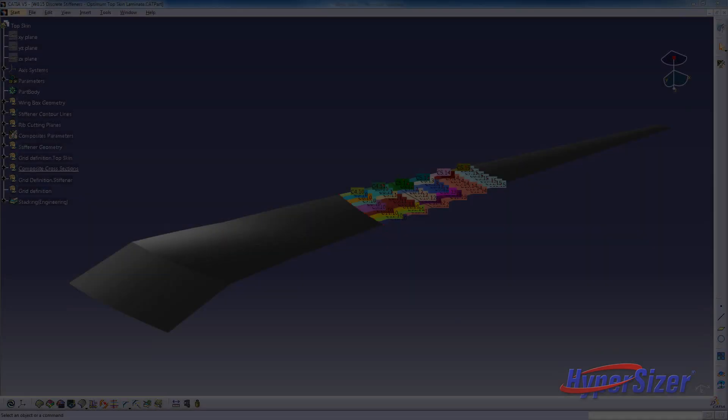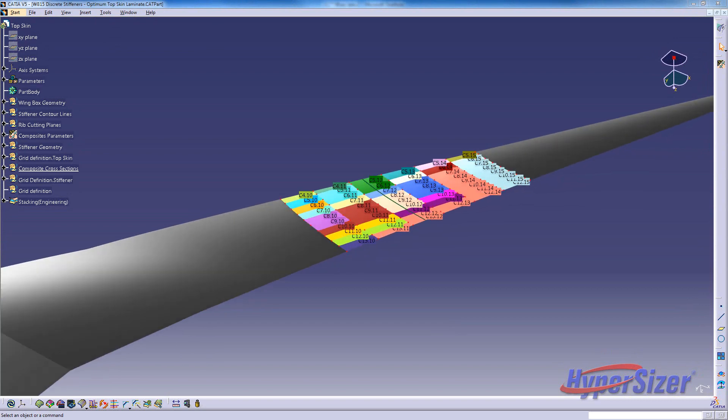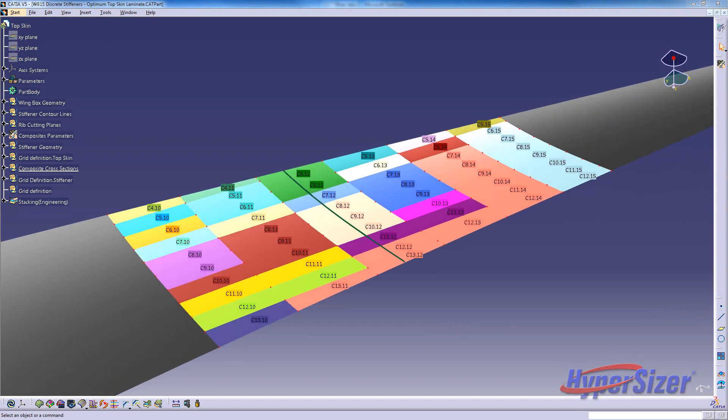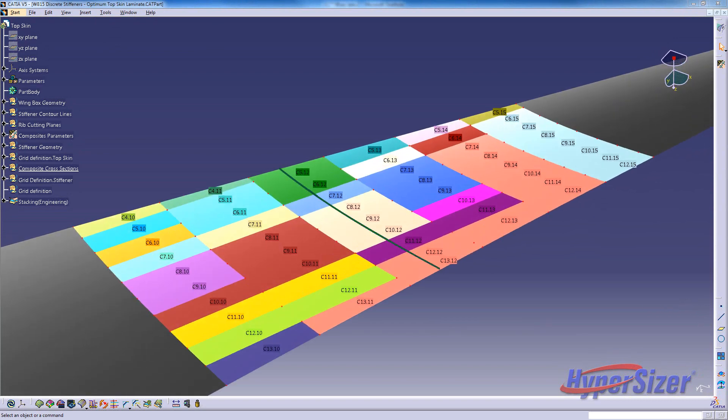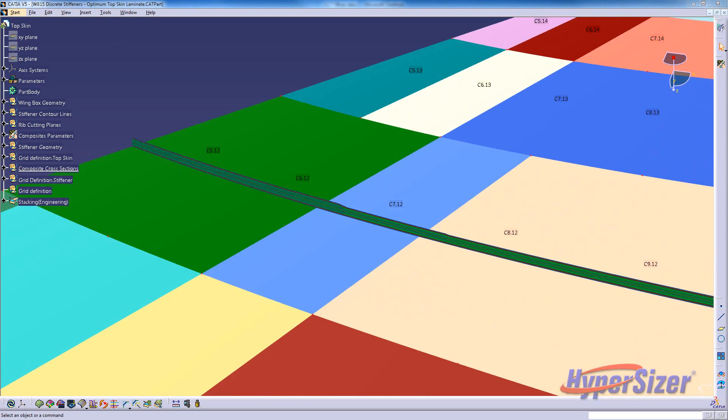Next, this same data will be displayed in CATIA. In CATIA, we can see a cross section of the top skin laminate. This laminate data was imported into CATIA from Hypersizer.